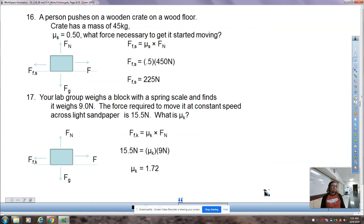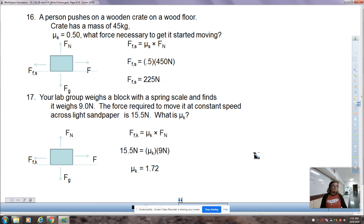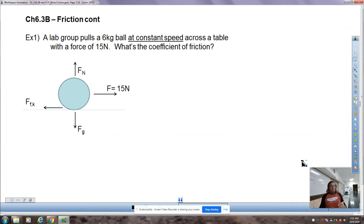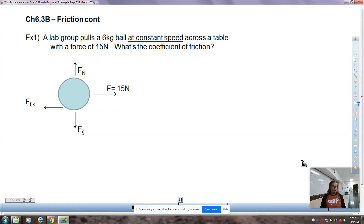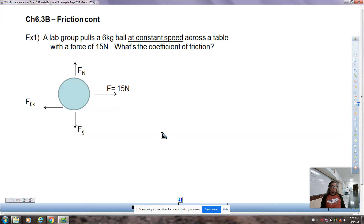The answer comes out to 1.72 for mu, which is very high. It's very rare to see a mu greater than 1 — these were made-up numbers, probably bigger than they really would be. That brings us to today's notes. We've got two sections, 6.3B and 6.3C, with just a couple of examples from each section. I will talk about the lab that was just assigned yesterday when we get to the 6.3C part.